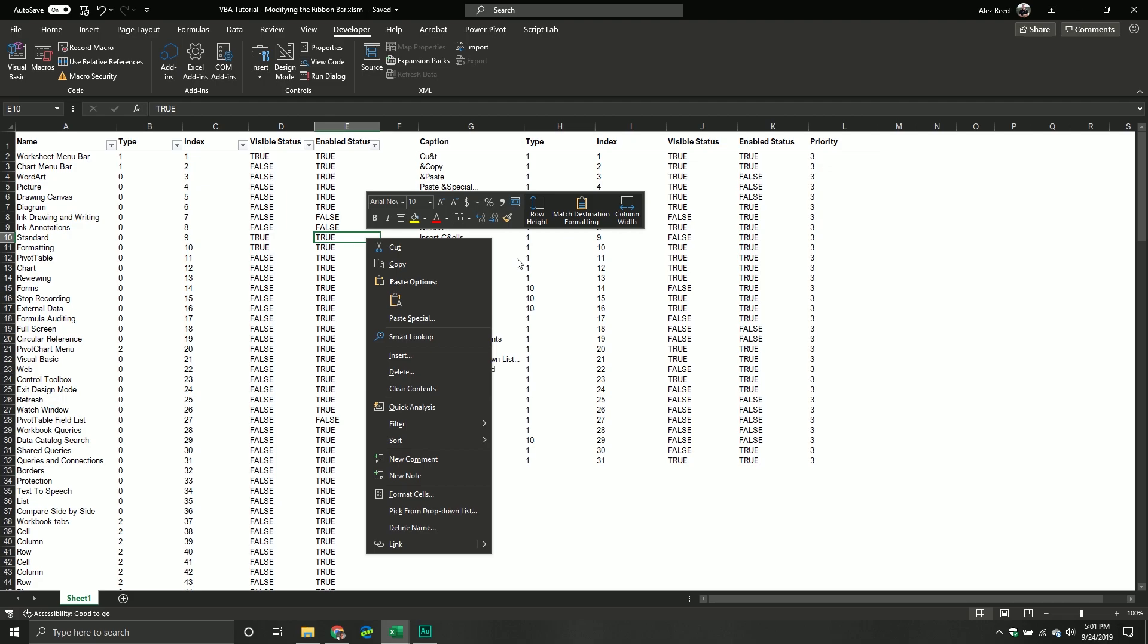If you also want to take existing command bars and modify them to maybe incorporate a macro or custom macro that you might have developed, then you can also do that as well. Additionally, it's actually one of the few ways we can easily manipulate the ribbon bar.